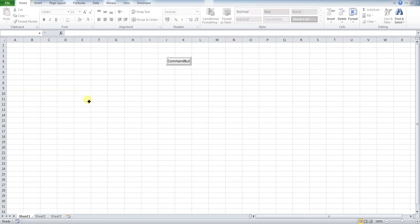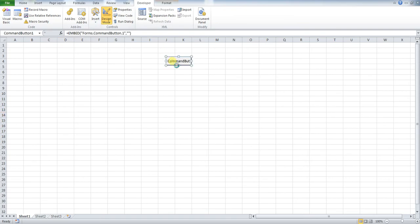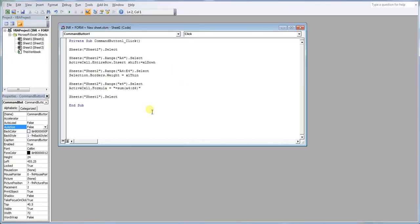So how do we do this? So back into our developer tab, press design mode, double click our button, and we'll see some extra code.